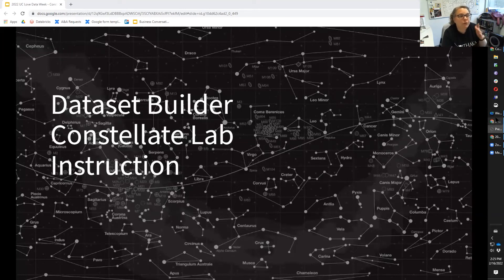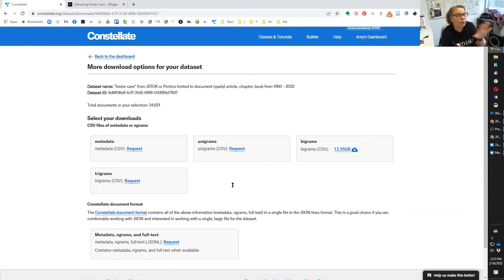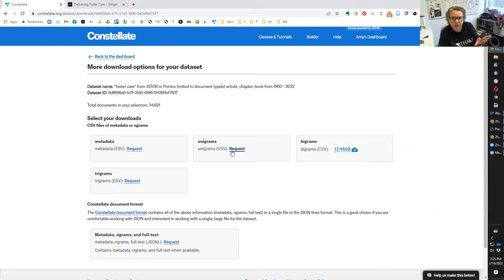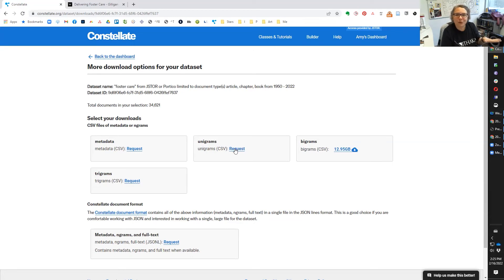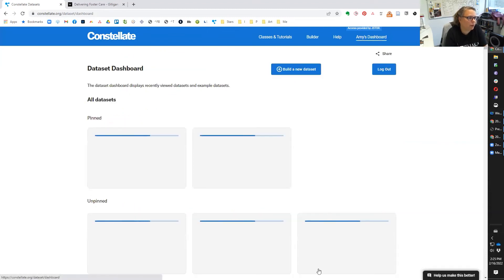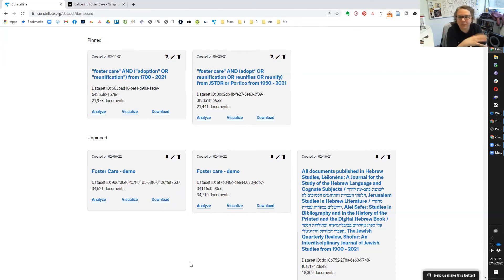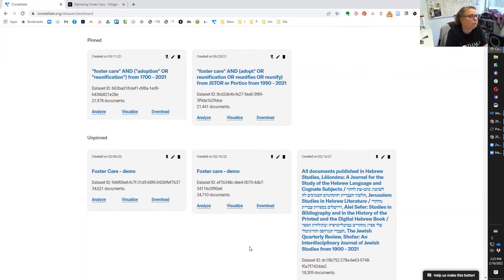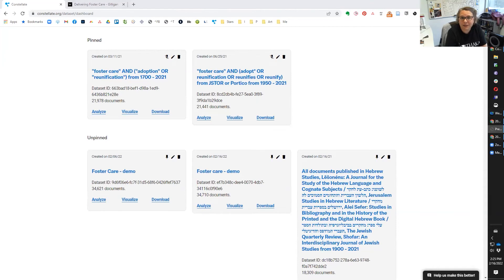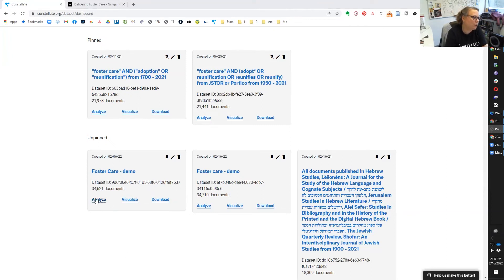So we've talked about visualize and download. The other thing you can do from right here on your dashboard is analyze. And I'm going to open up our word frequencies notebook.